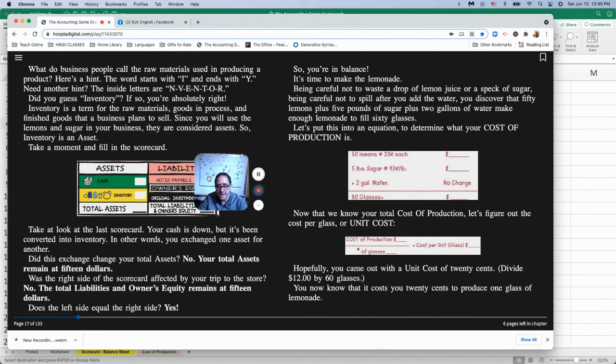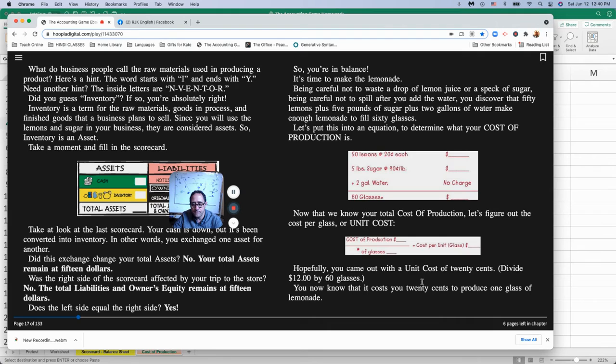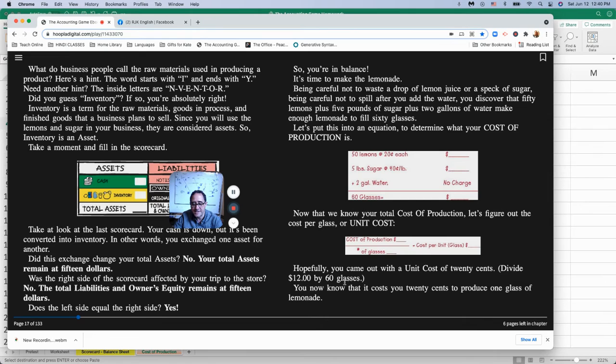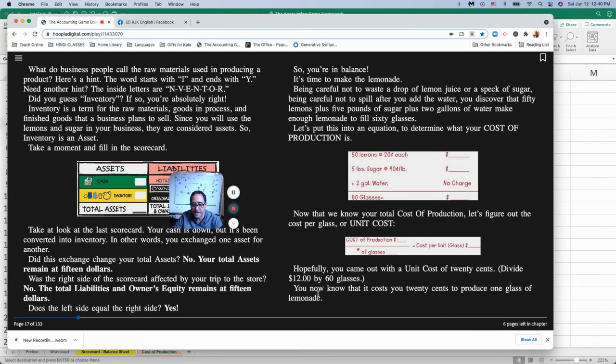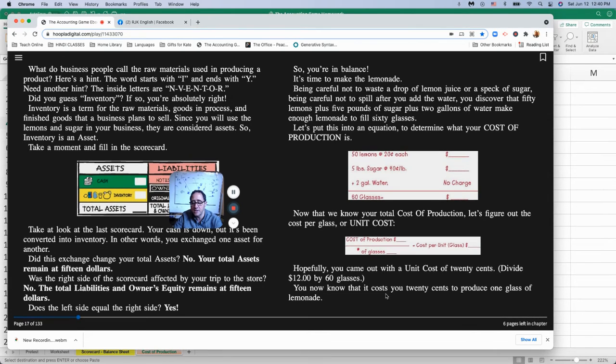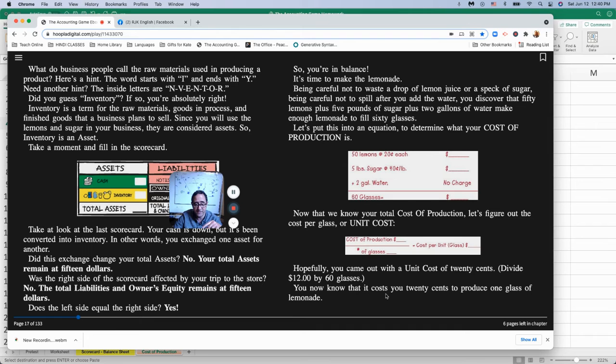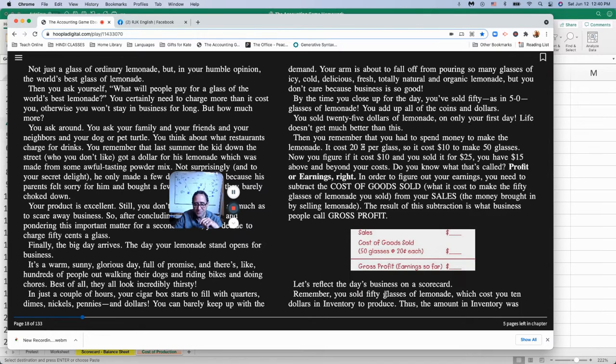So let's go over to our cost of production. Let's just plug that in. There we go. 20 cents per glass. That's the cost of production. Let's see if we got it right. He says, hopefully you came out with a unit cost of 20 cents divided by 60 glasses. So now you know it costs you 20 cents to produce one glass of lemonade. Why do you think that's important?